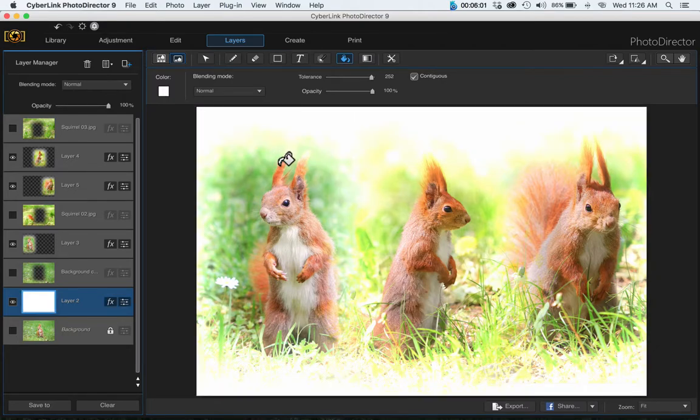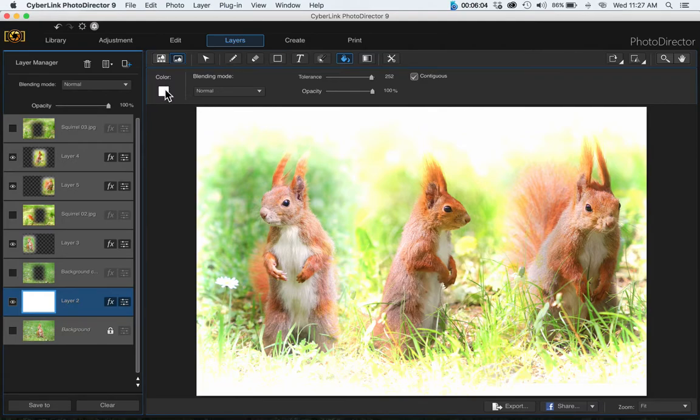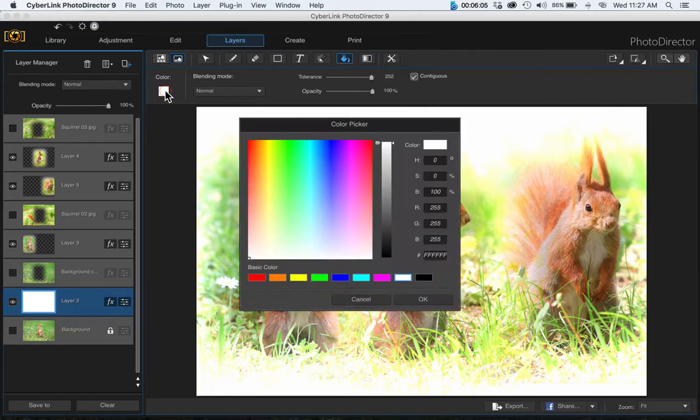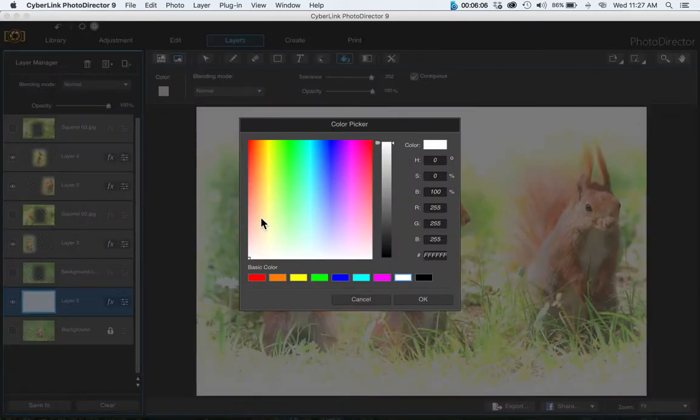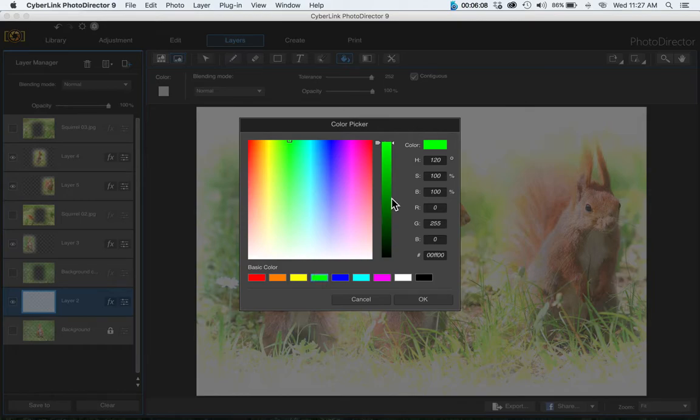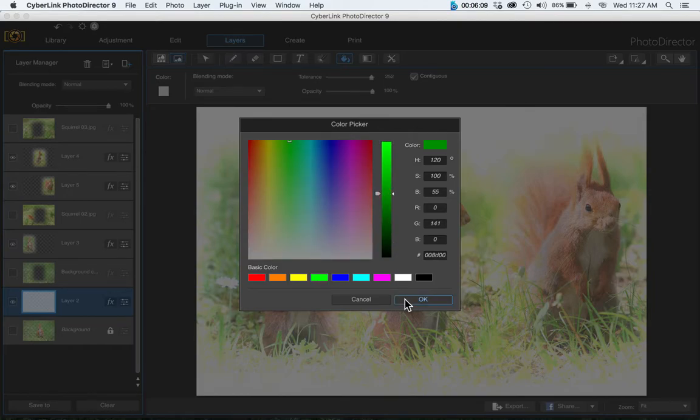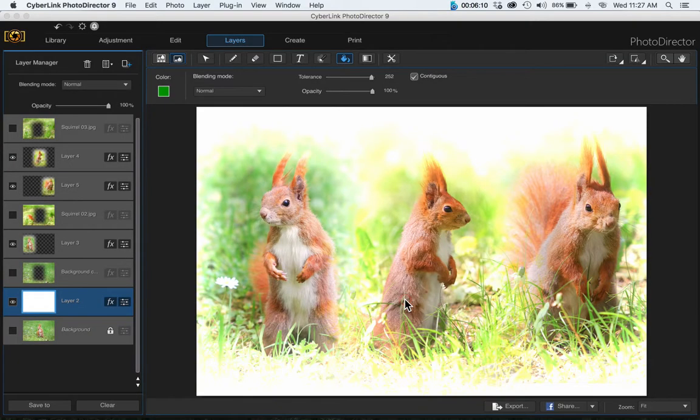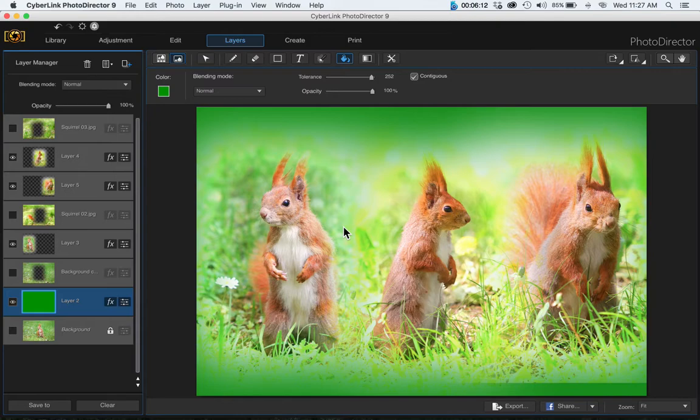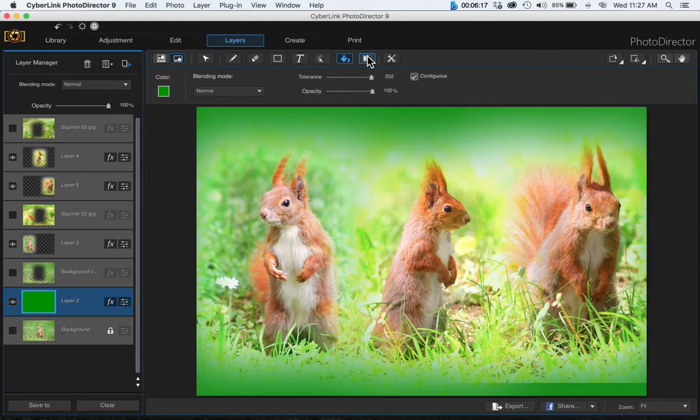Or if you want it to be green or any other color—I'm going to use green for an example—click on that. If that's a little too green, we can come up here to the gradient tool.